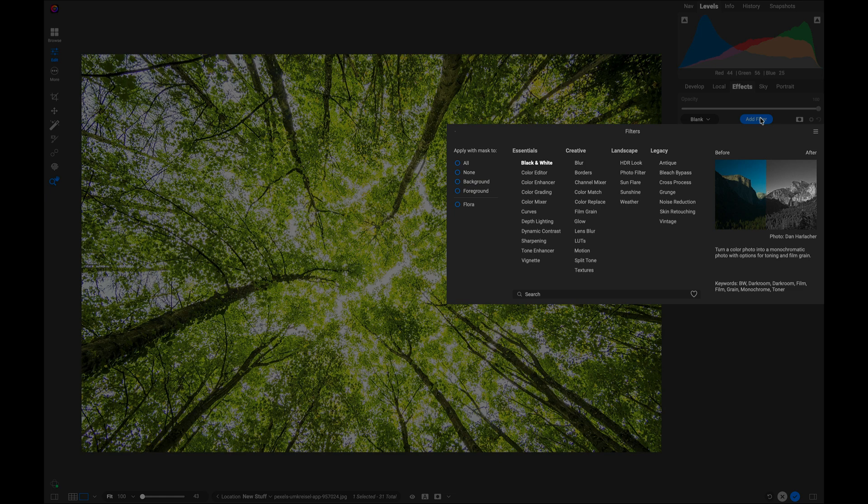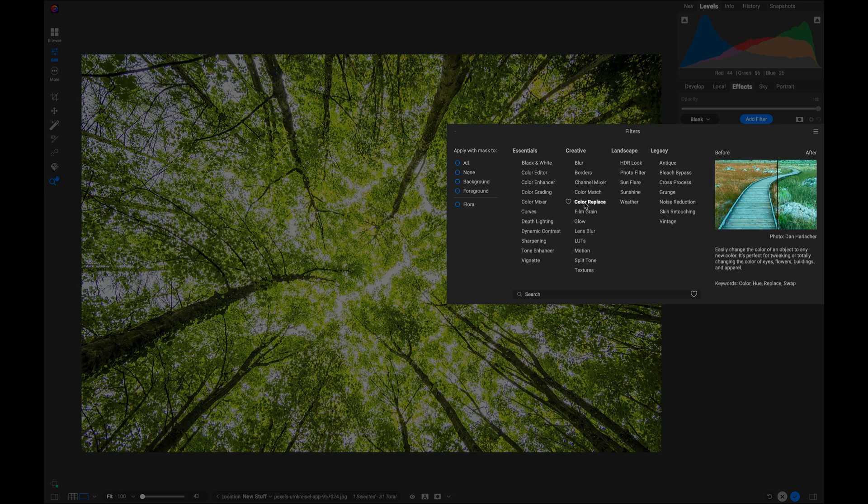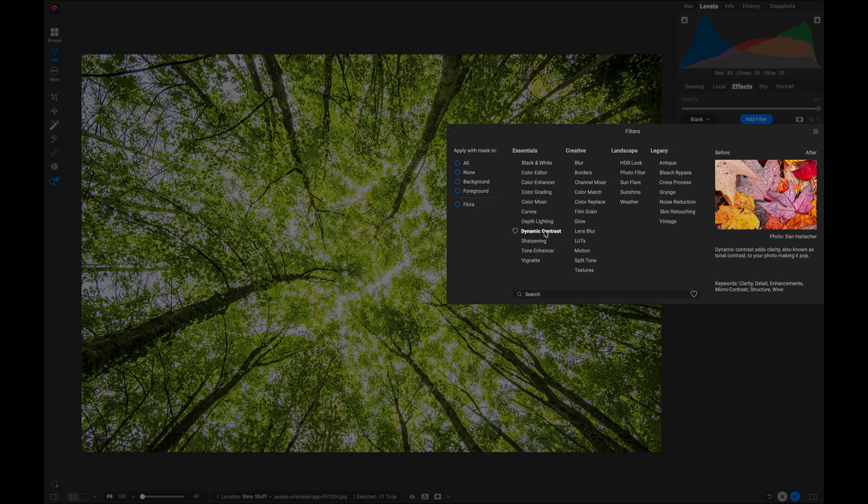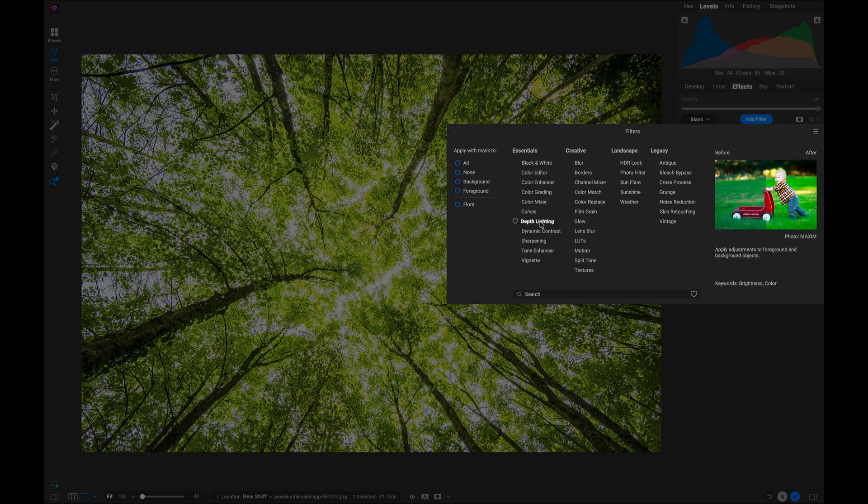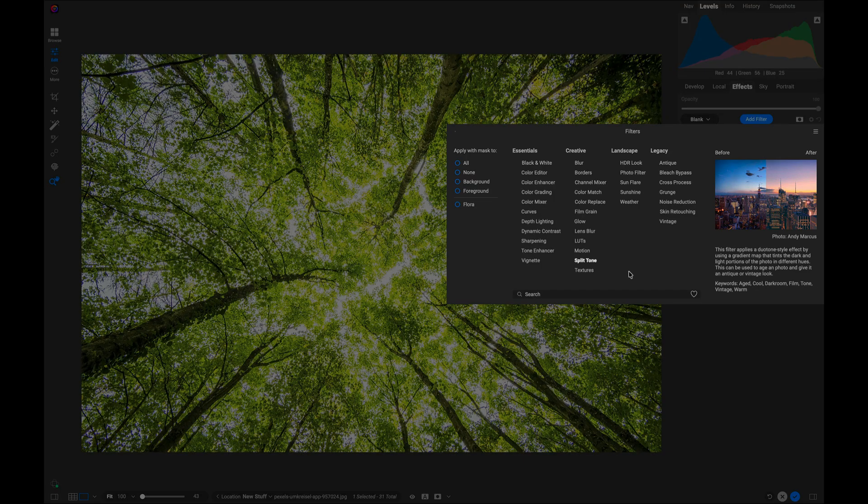You click on the Add Filter button, and you would get a list of all of the different filters that are included. You would just mouse over one to find one that you're interested in, and then select it to add it to your photo.